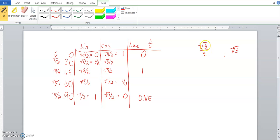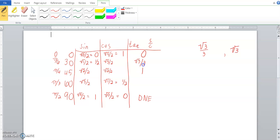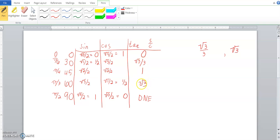Now, in determining which one goes where, the way I've always kind of memorized it was the smaller angle, so 30 versus 60, the smaller angle gets the smaller value, so the square root of 3 over 3. So if I have the square root of 3 in both, the smaller number is going to be the number where it gets divided into thirds. So tangent of 30, or pi over 6, is the square root of 3 over 3, leaving us with pi over 3, or 60 degrees, as the square root of 3. The smaller angle gets the smaller number.